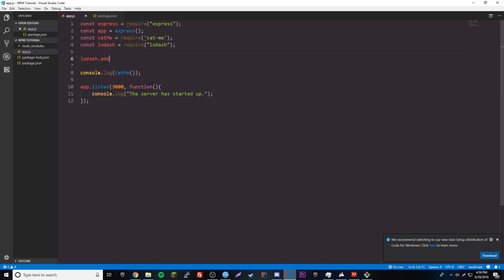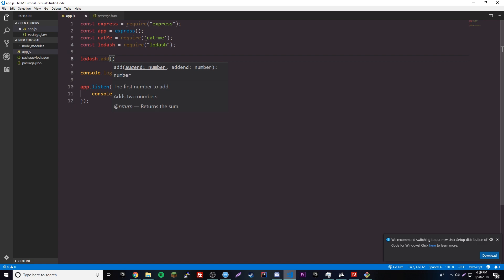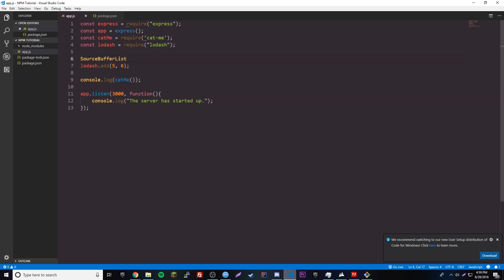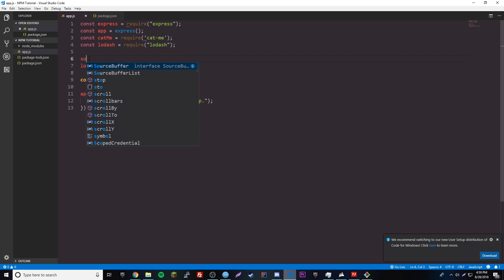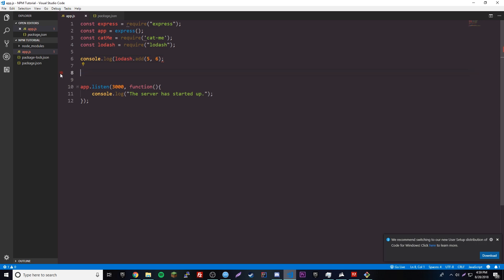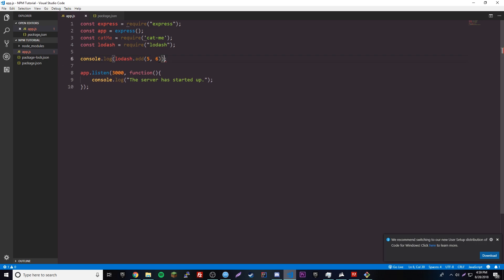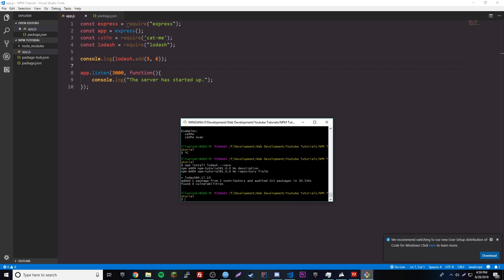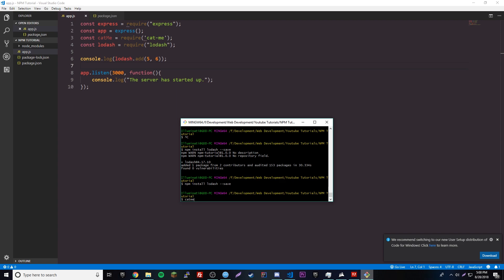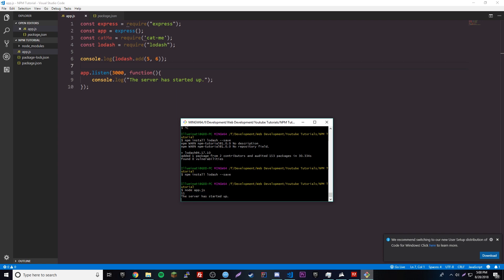One method from the lodash docs is .add(), which adds two numbers. So we do console.log(lodash.add(5, 6)). Let's run node app.js — it prints 11, so five plus six is indeed 11. That's how you install and use packages.